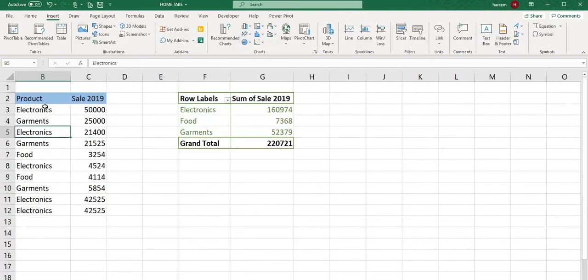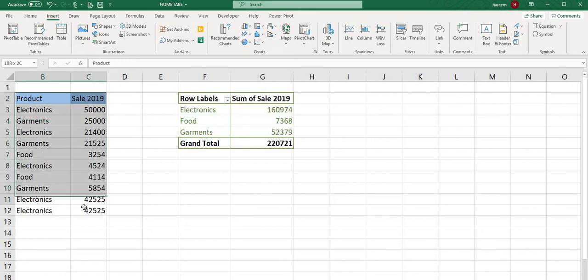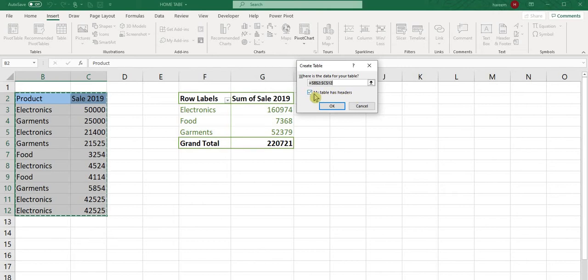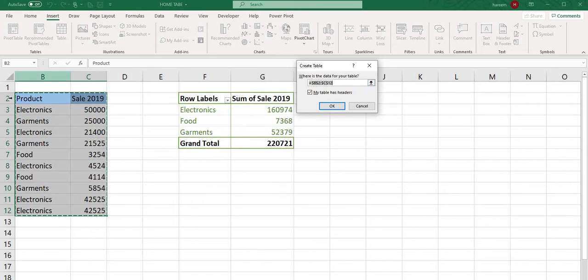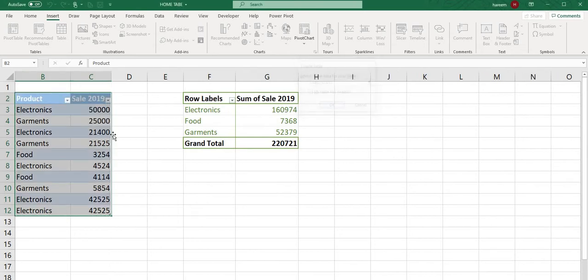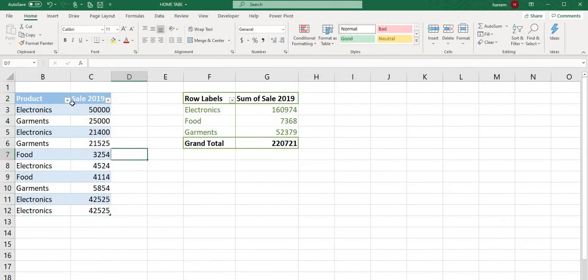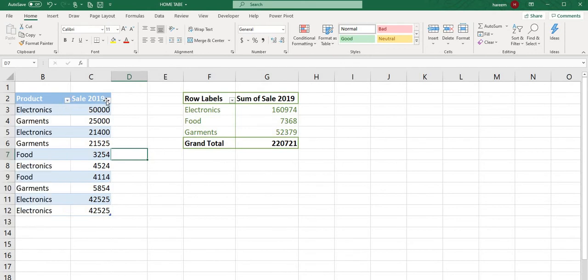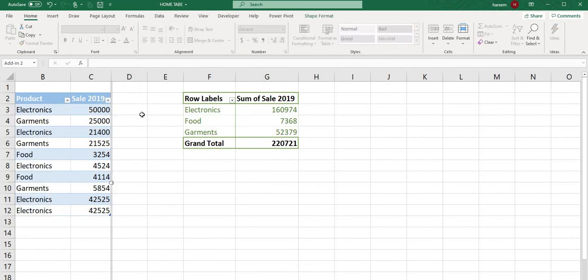Next is the Table feature. If you want to draw a table, select the data. You can see 'my table has headers' option. If you want headers, fine, otherwise you can unclick. It will create an automated table where you can filter the data.